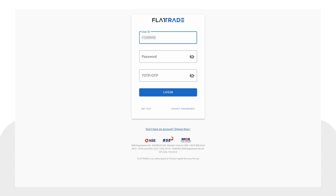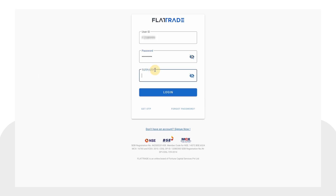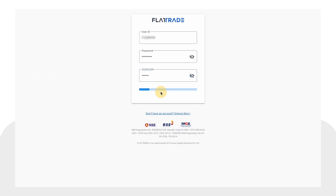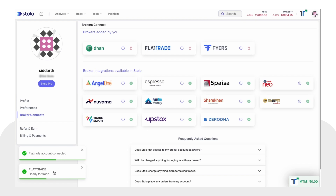This is the final step of your connection. Once you've added the broker to the platform, you have to connect your broker by entering your user ID, your password, and the TOTP. Once you provide the details, it will lead you back to the Stolo platform and your broker is connected and ready to trade.